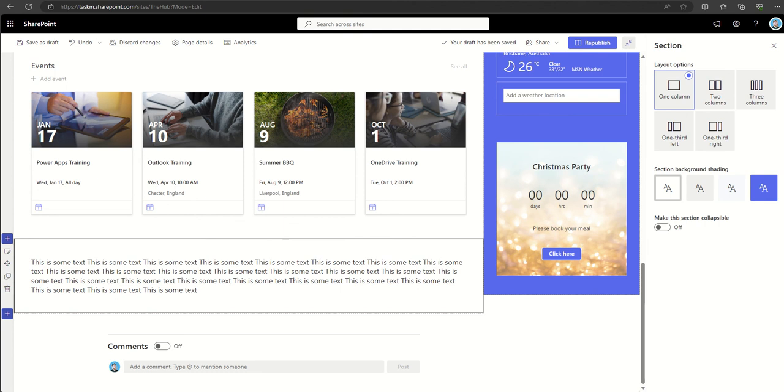It also promotes collaboration. Web parts facilitate collaboration by enabling users to share and collaborate on content directly within the context of a SharePoint page.